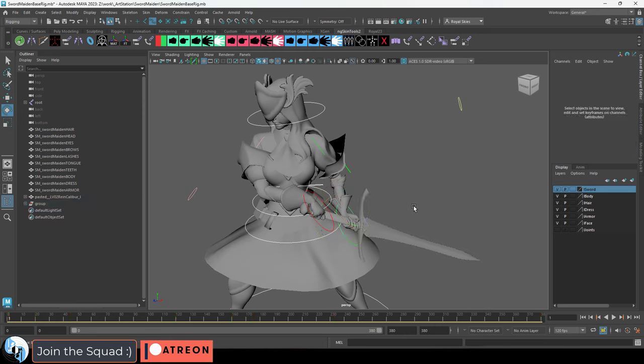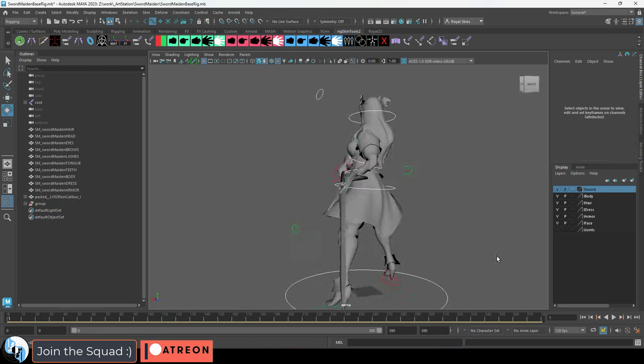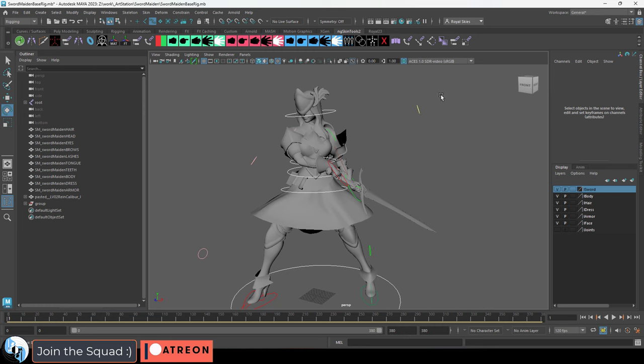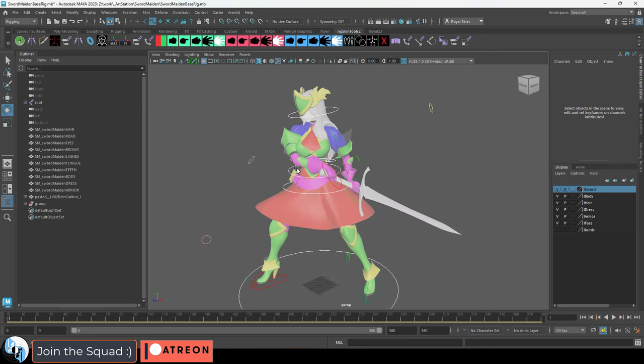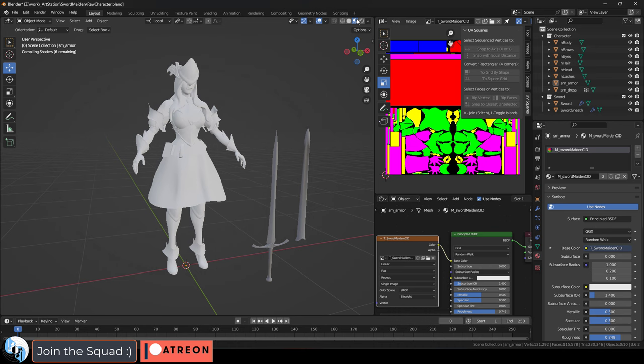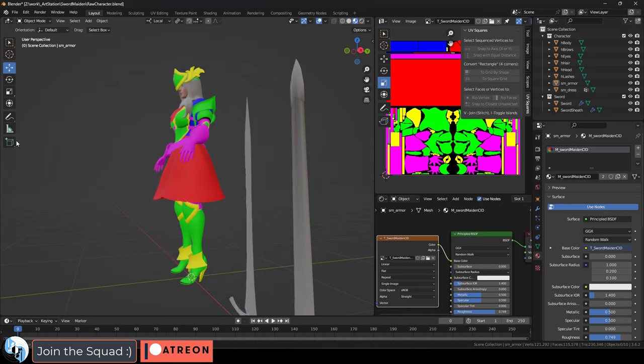Also keep in mind that because all of my characters were designed for custom colors in Unreal, the textures they have in blender and Maya don't really make sense. But you can easily drag and drop the baked textures in if you want to set things up for some sort of render.